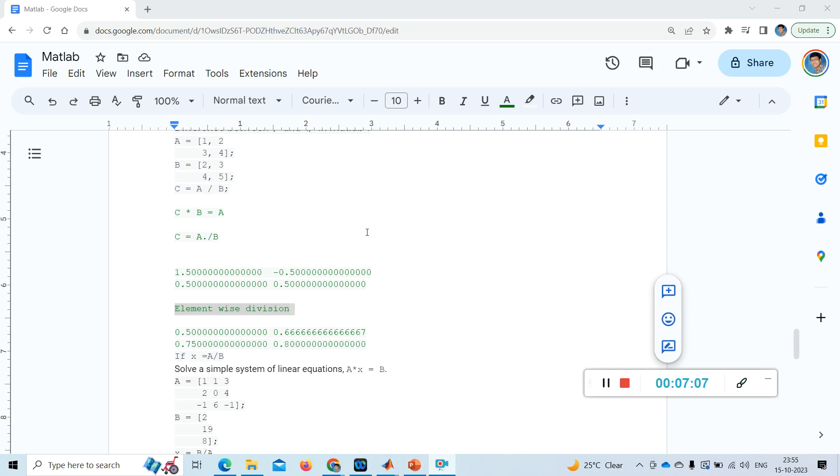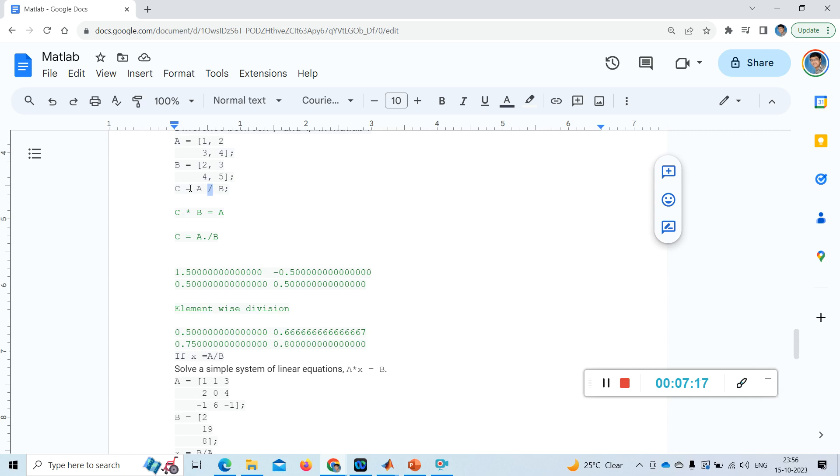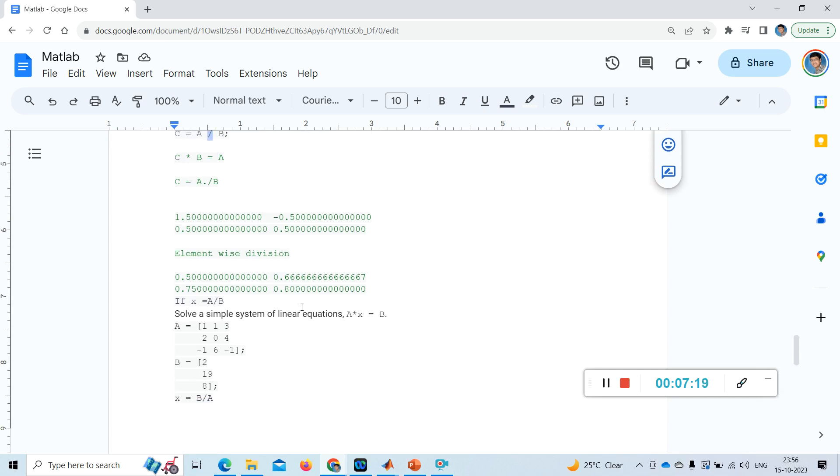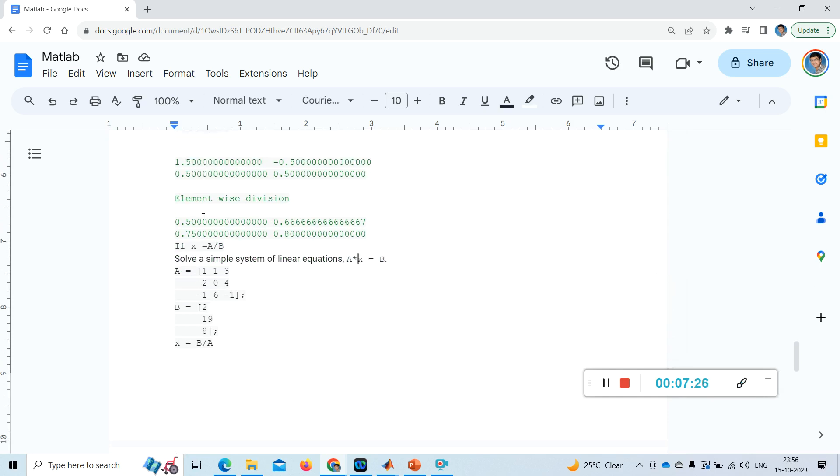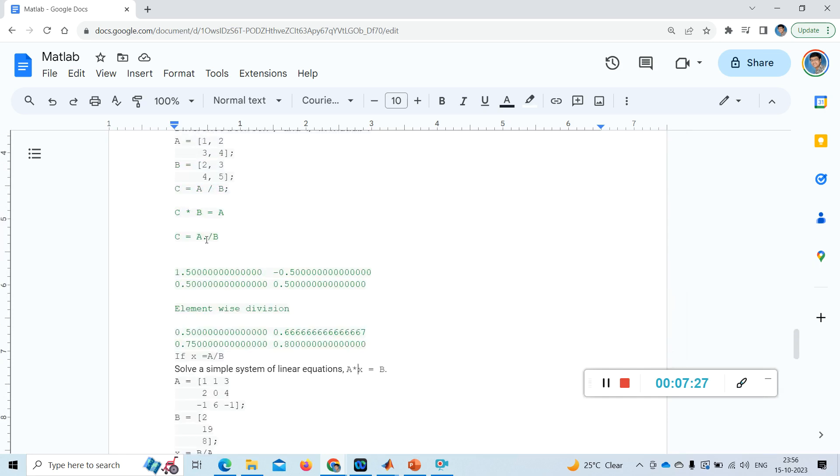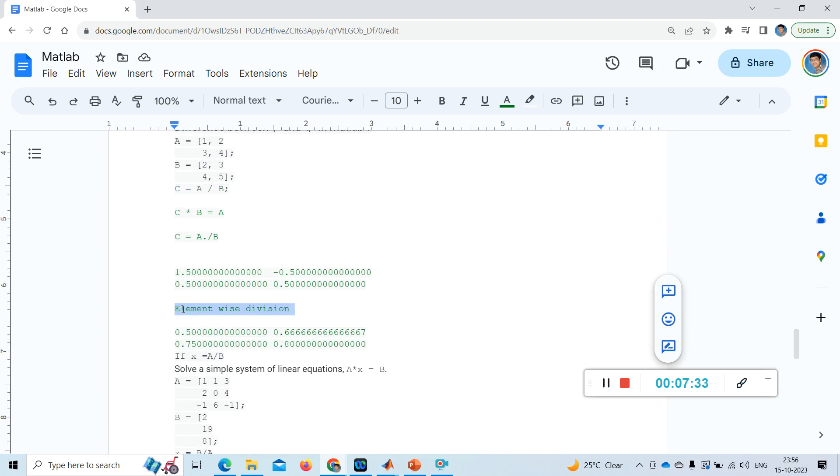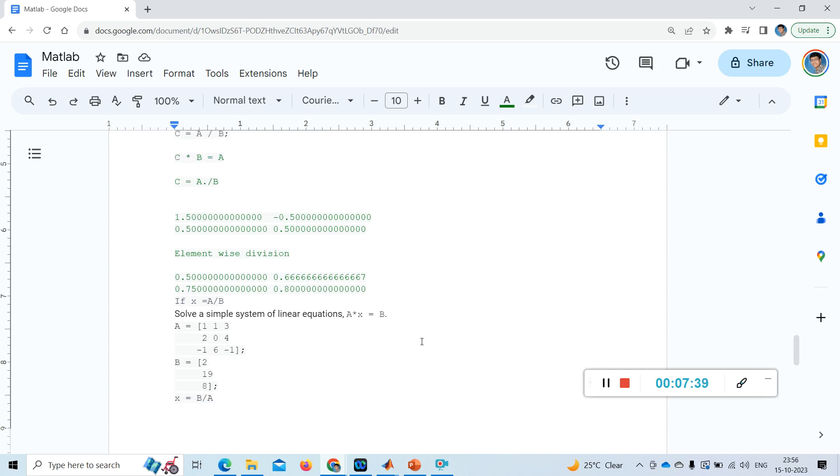So finally, I hope you understand the difference between this slash, which is division, but how this division happens - it takes it as an equation, linear equation form, and solves for this variable. And what about this dot slash? It is element-wise division. Each element in that matrix is divided by each element in this matrix. If the orders are not same, you will get some error. I hope the difference is clear for everyone.